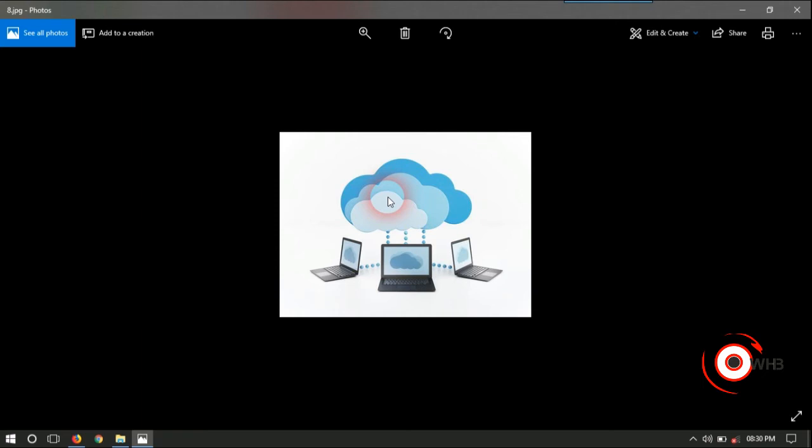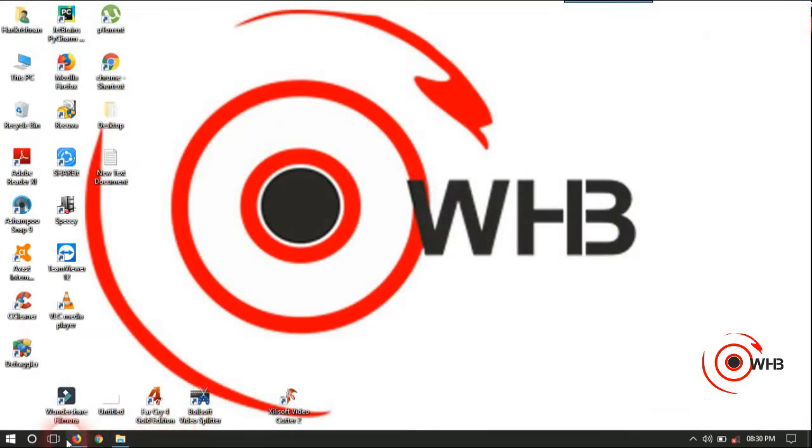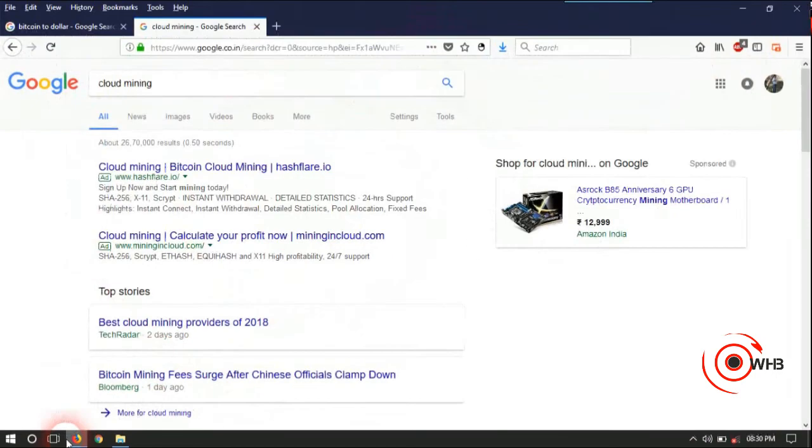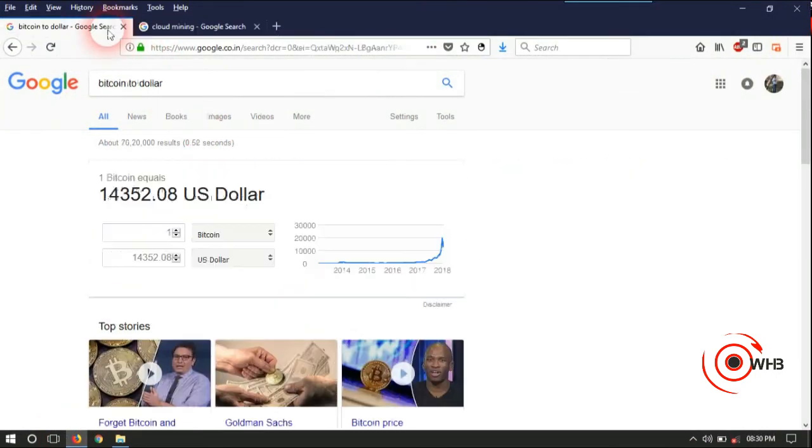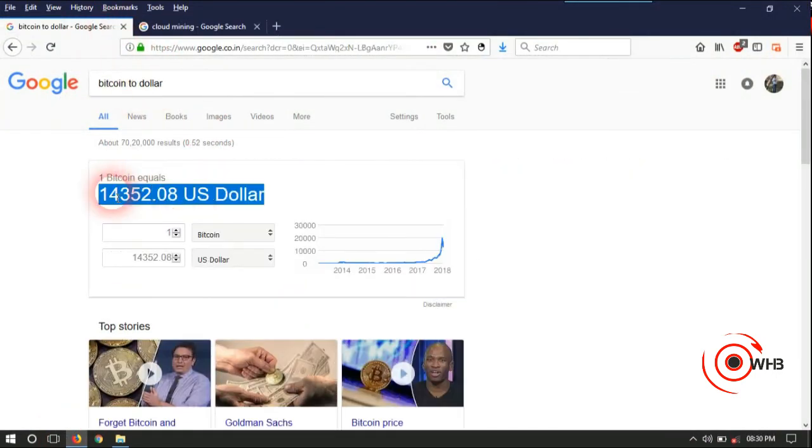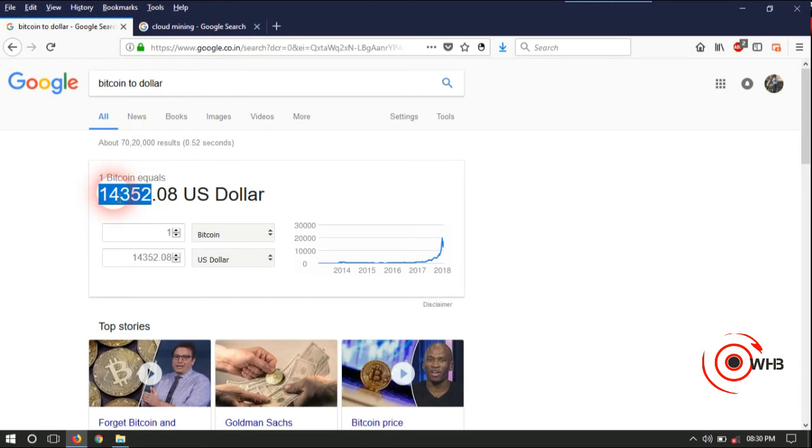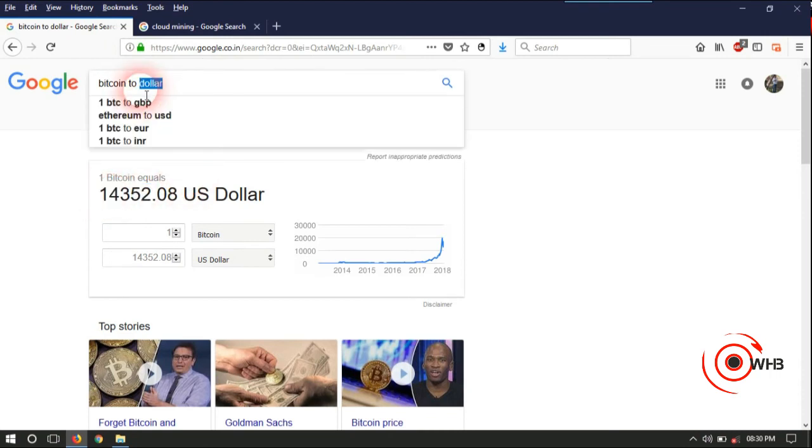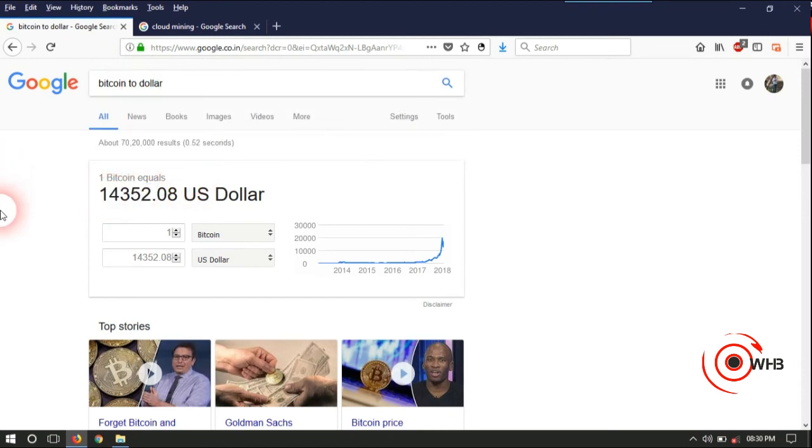So I tell you finally, there is no easy way to earn Bitcoin. You can go to Google and see the current Bitcoin value. Google also accepts Bitcoin as a currency. Many countries accept Bitcoin as a currency. It is a very good investment.